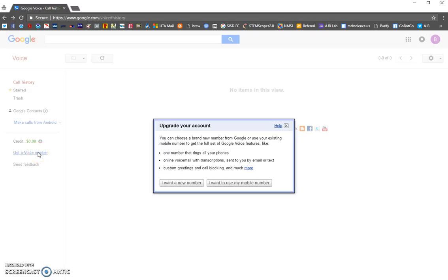What you're going to want to tell it is: I want a new number. Don't use your mobile number, otherwise you're going to be texting people with your mobile number and that's not what you want — you could just use your phone to text people. So click on 'I want a new number.'